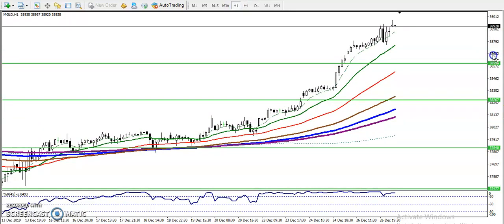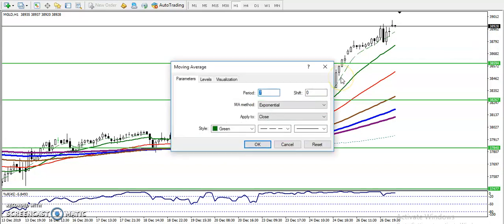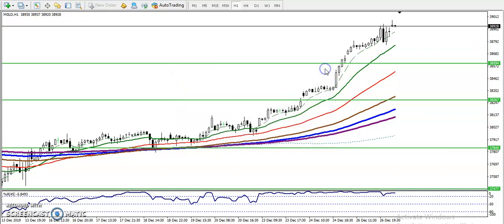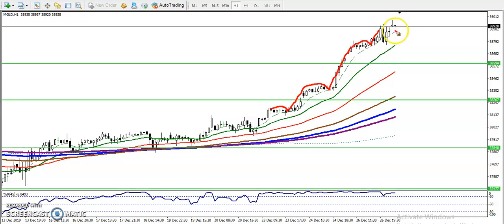In the one-hour chart, we have seen price respecting the 7 exponential moving average. Price hit and bounced from moving average 7, and again hit and bounced from moving average 7, and again bouncing from moving average 7. So in the one-hour chart, they are respecting the 7 EMA.